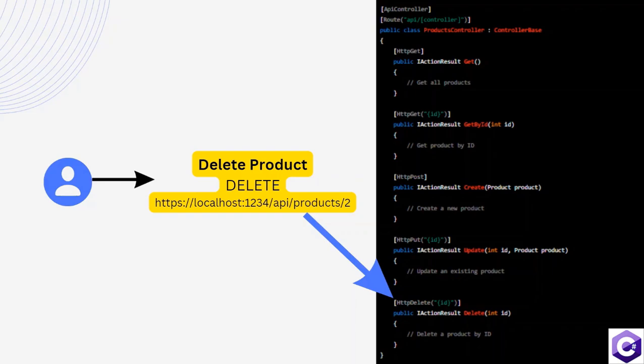The ASP.NET Core application is able to get the ID from the URL and pass it as an input parameter to the method.